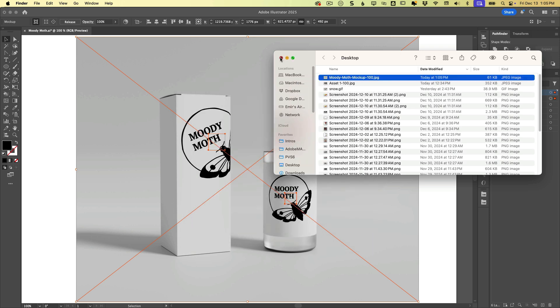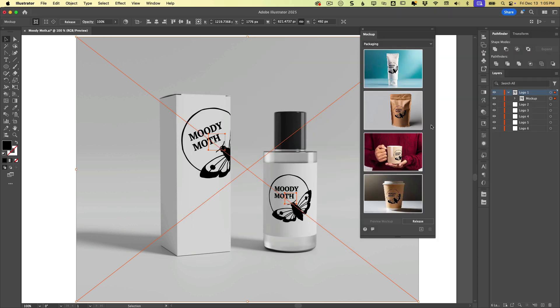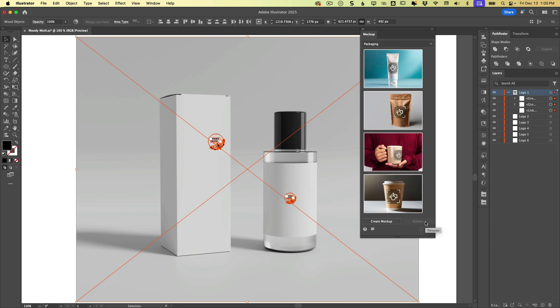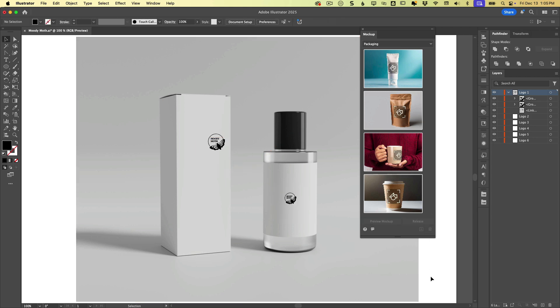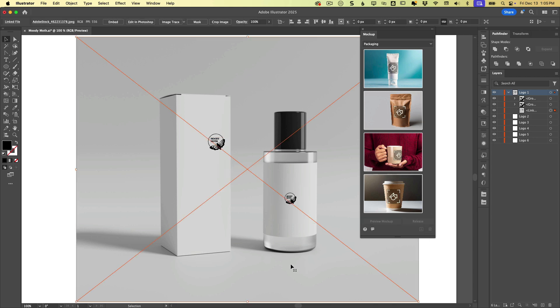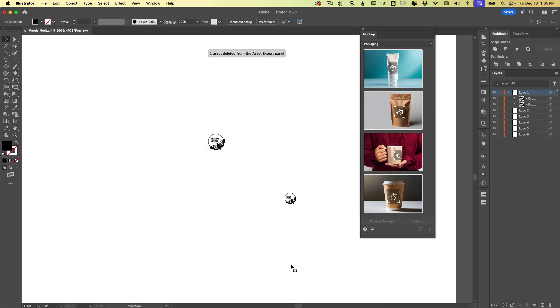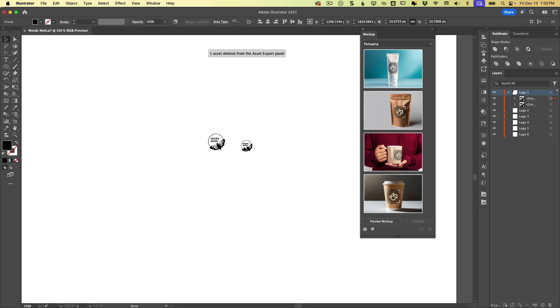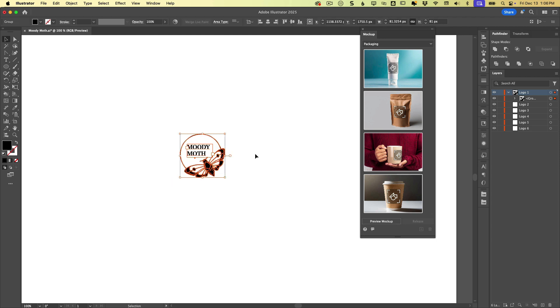So that's pretty cool. And then if we want to then release this, we can either come up here and click release mockup or in the mockup panel, there is a release button. And then I could select the graphic and get rid of it. You'll see now I have two instances of the logo on my clipboard so I can choose to keep them or delete them or whatever.